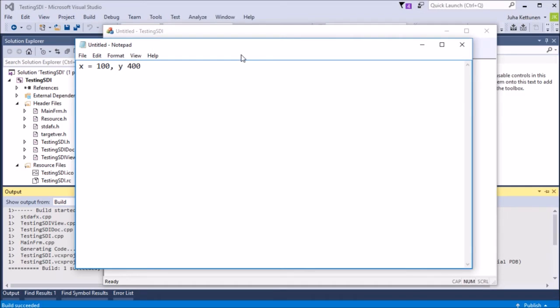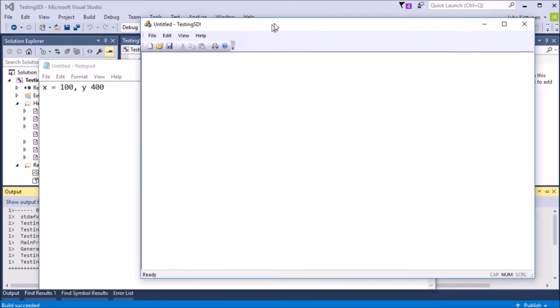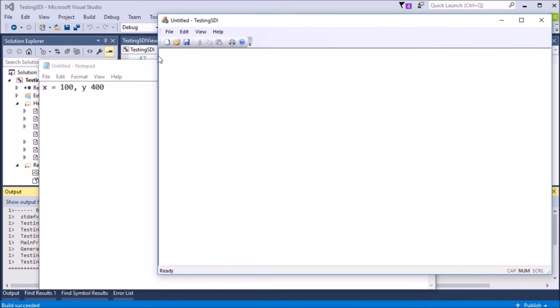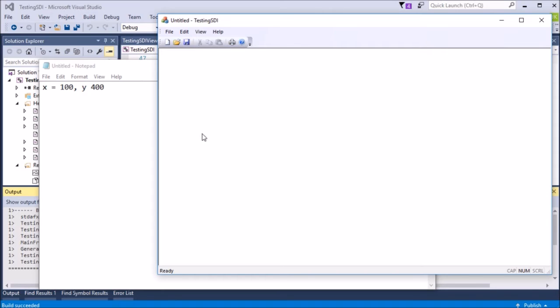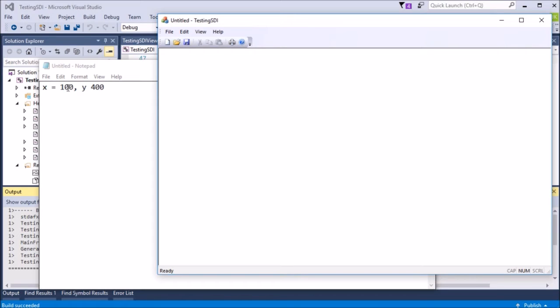This would mean that we are talking about the point where we go 100 to the right, so that would be somewhere here. And then we will go 400 pixels down, so somewhere here. So that would be 100, 400.